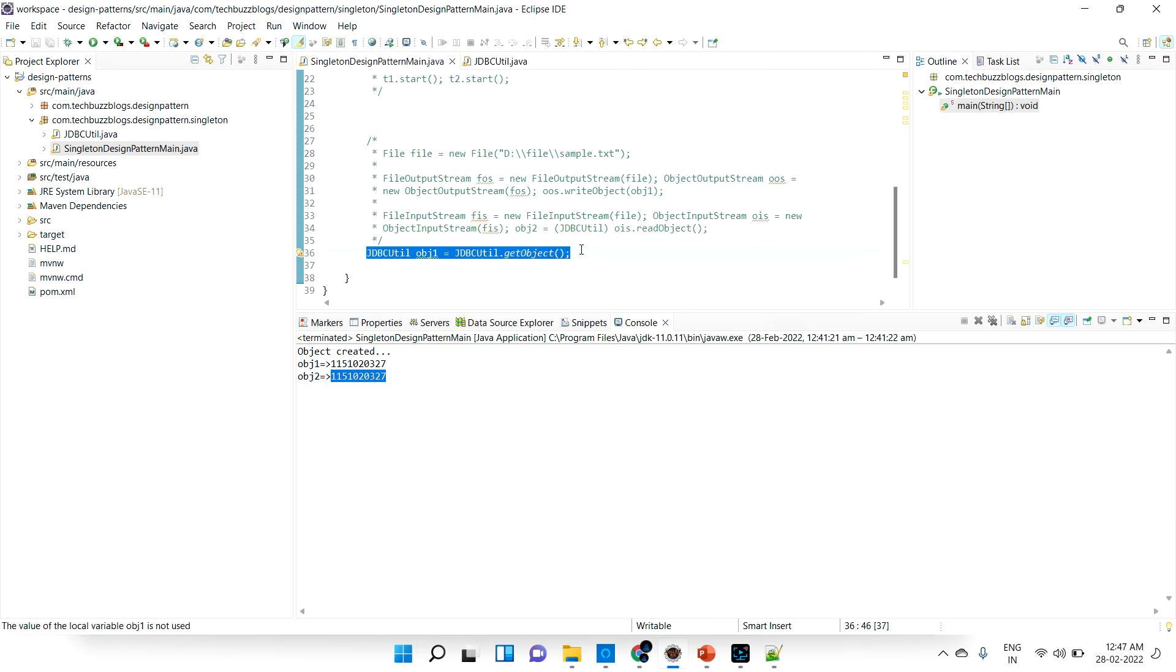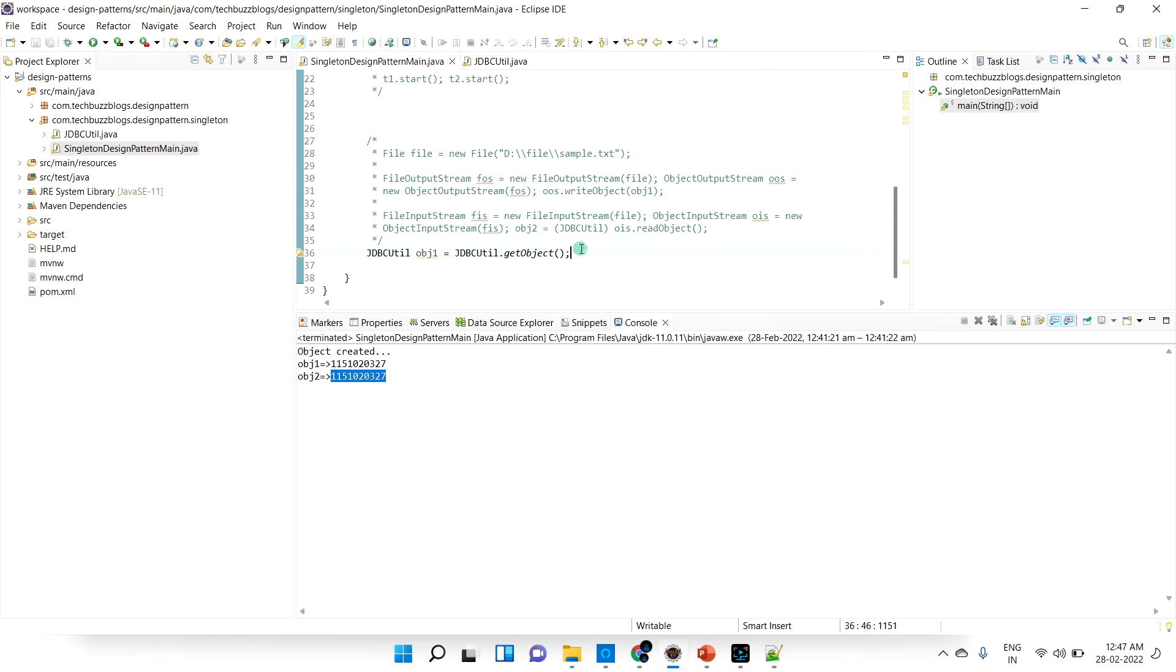What is cloning? Cloning is nothing but copying the object. I am going to copy one object into another object, that is called cloning. For example, I have object 1 and I want to copy this object 1 to object 2.